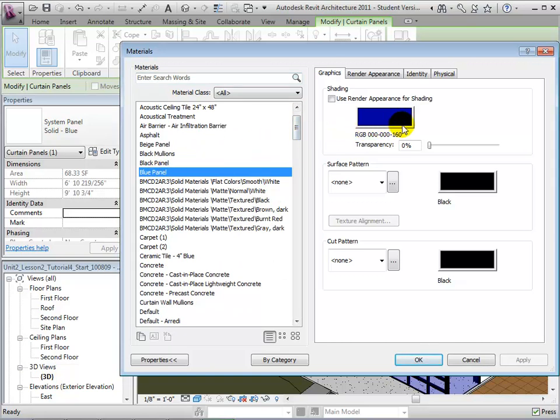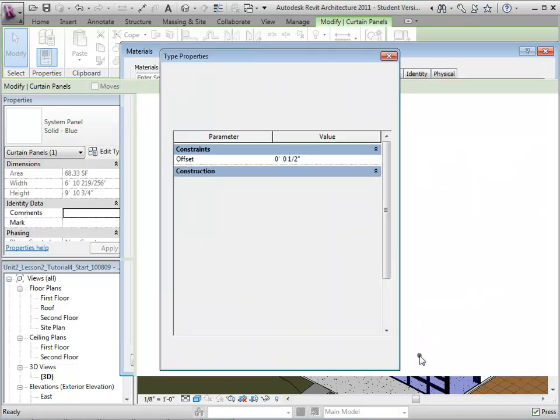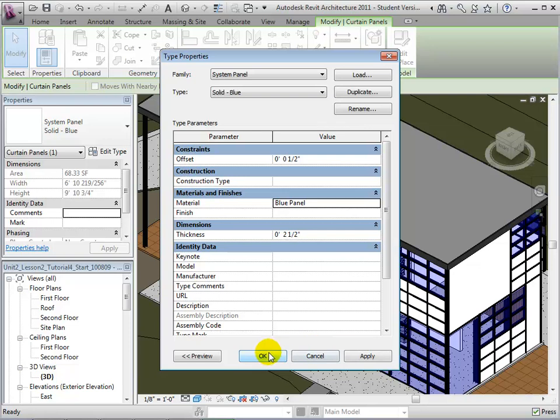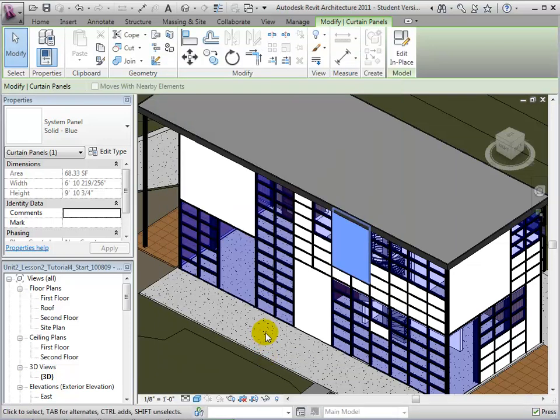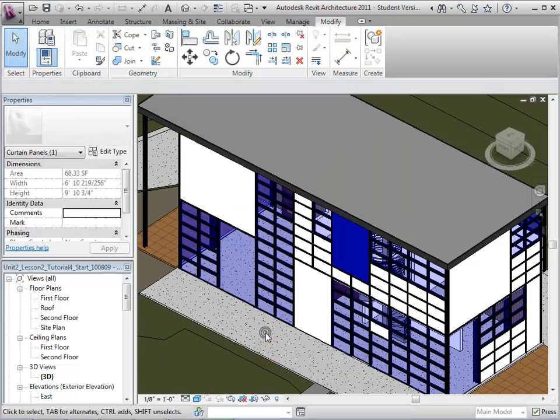Clicking OK will apply these changes. This process can be repeated until all the desired panels have been created.